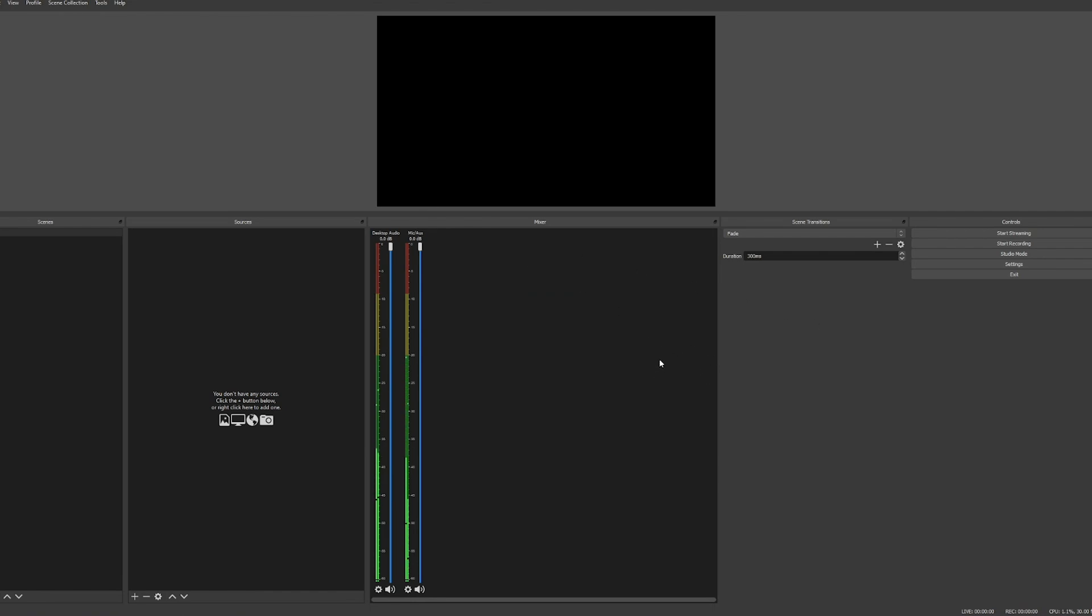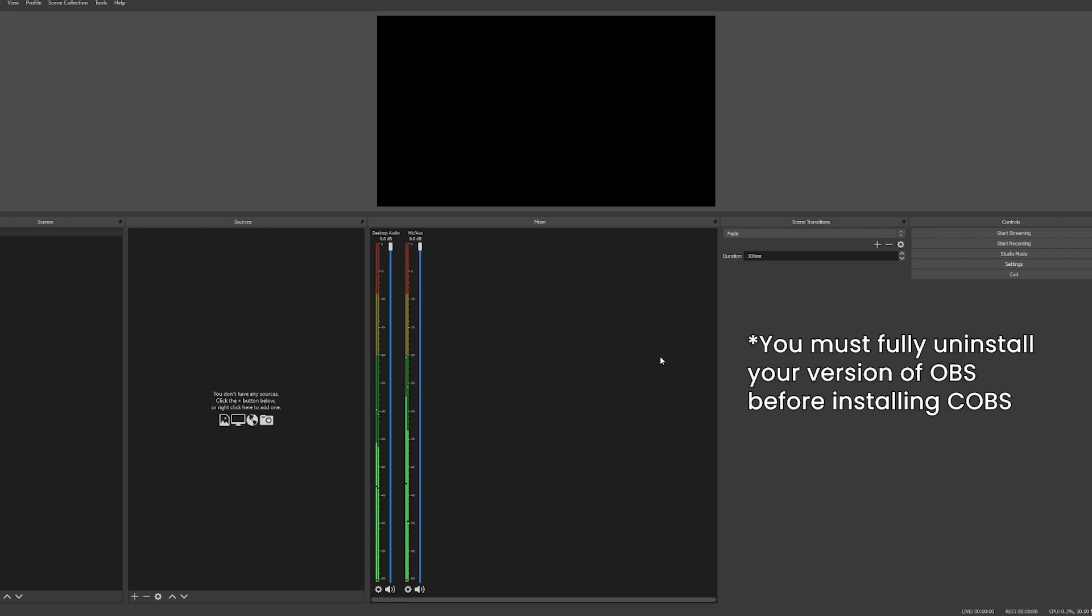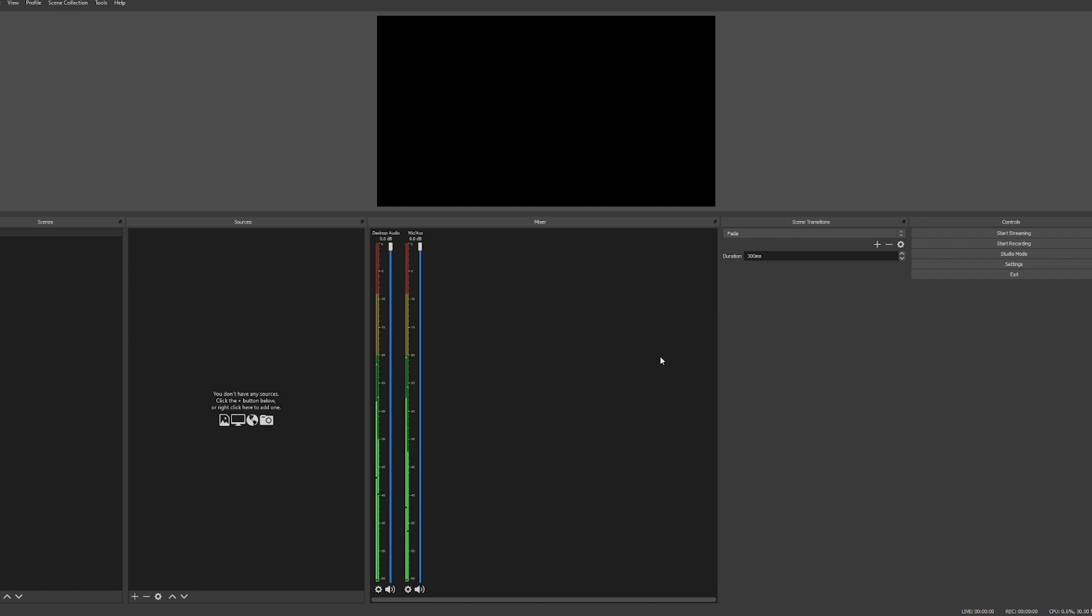The first time that you pop this up it might ask you to upgrade or do something like that. You don't want to upgrade, that will break OBS. If you are an OBS user currently, you'll need to fully uninstall your normal OBS version before installing the Caffeine OBS. Now that you have everything installed and running, there's a few things we need to do on the settings page.